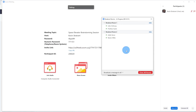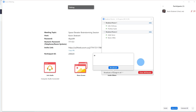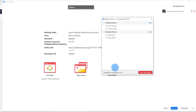Let's say I want people to come back together because I think they've had enough time. I could click on Broadcast a Message to All, type in a message — maybe something like 'wrap up soon' — and click Broadcast. This will send it out to all of the individual breakout rooms. This is my way of communicating with everyone even though I'm not in the individual breakout rooms.